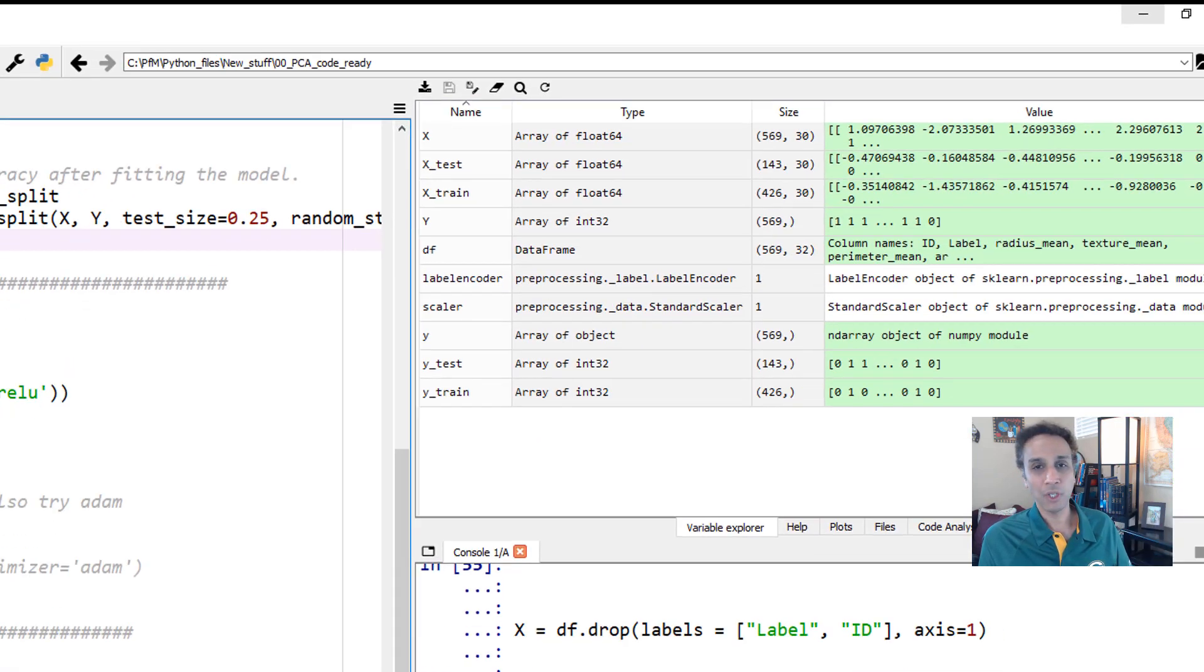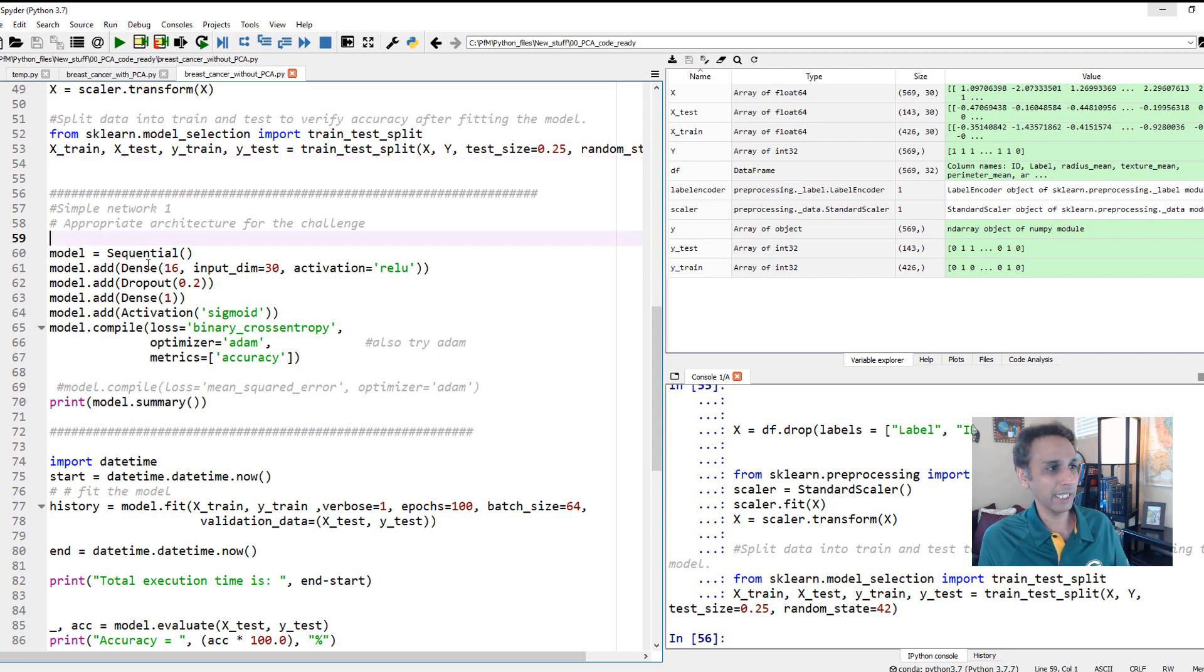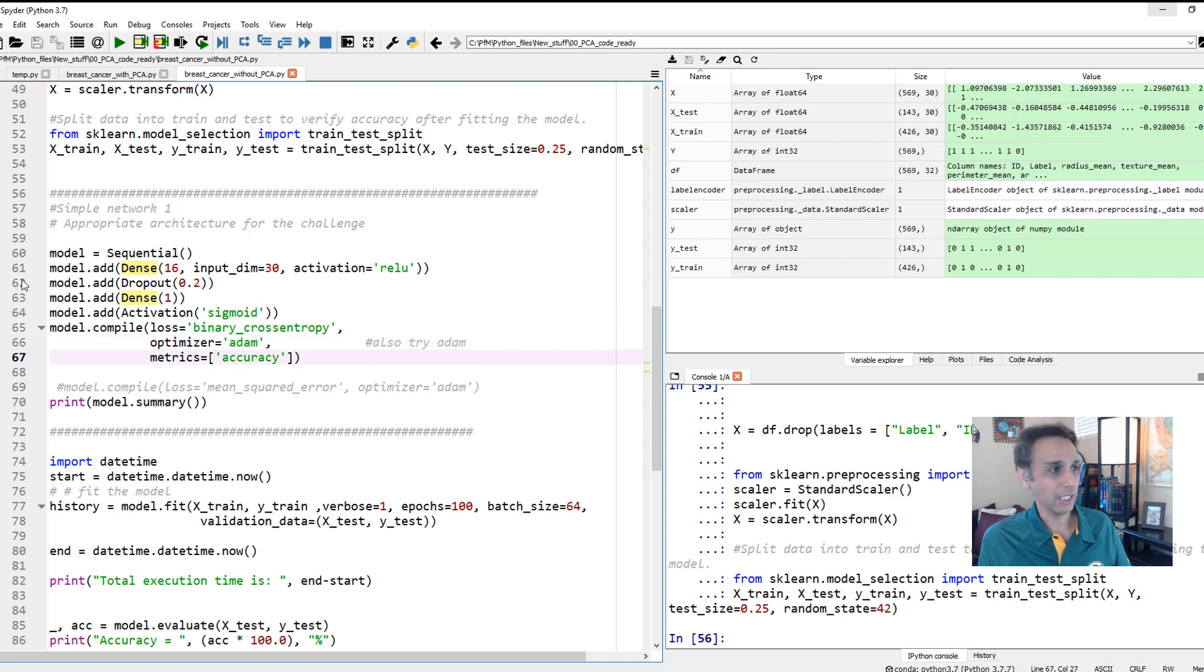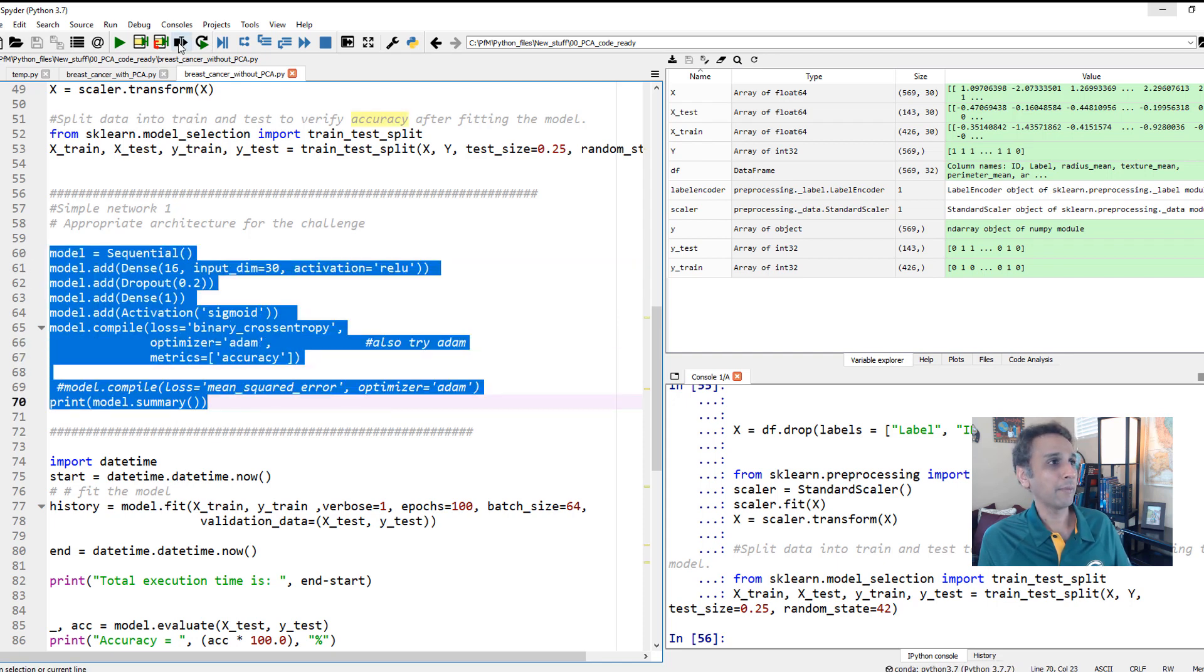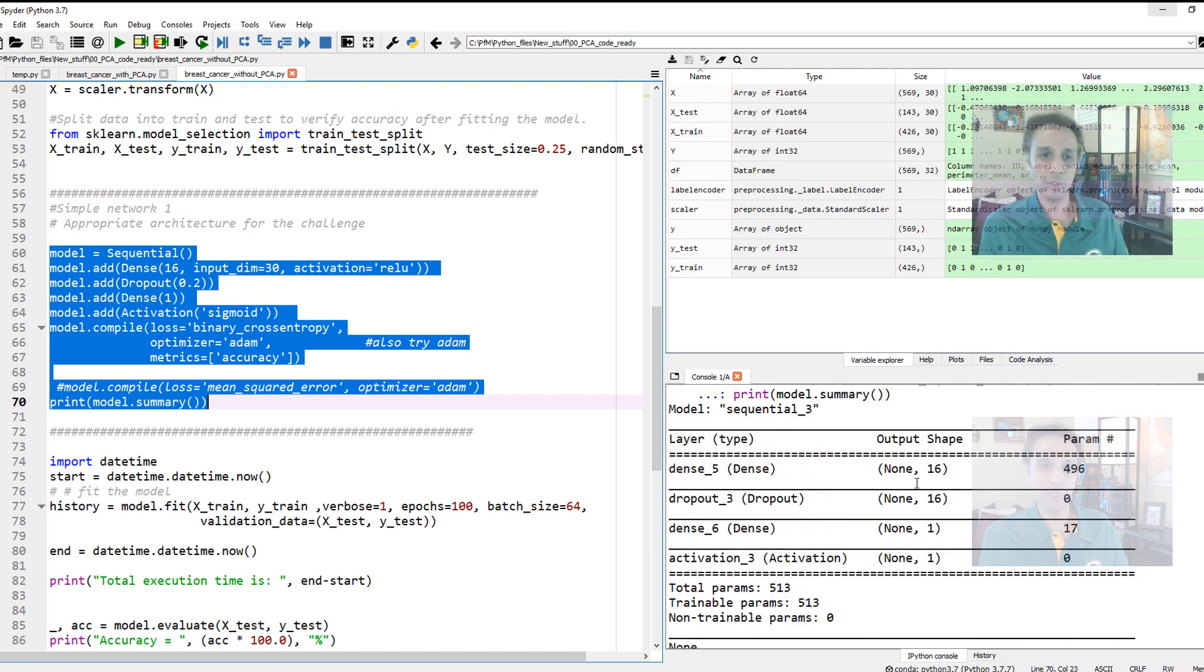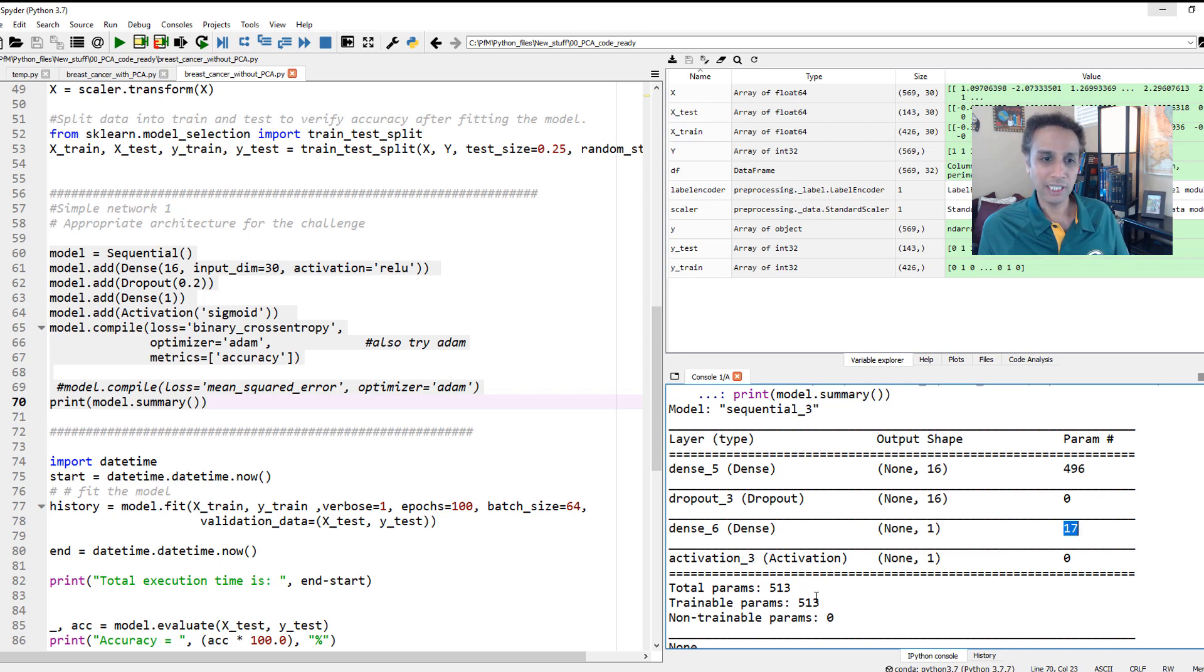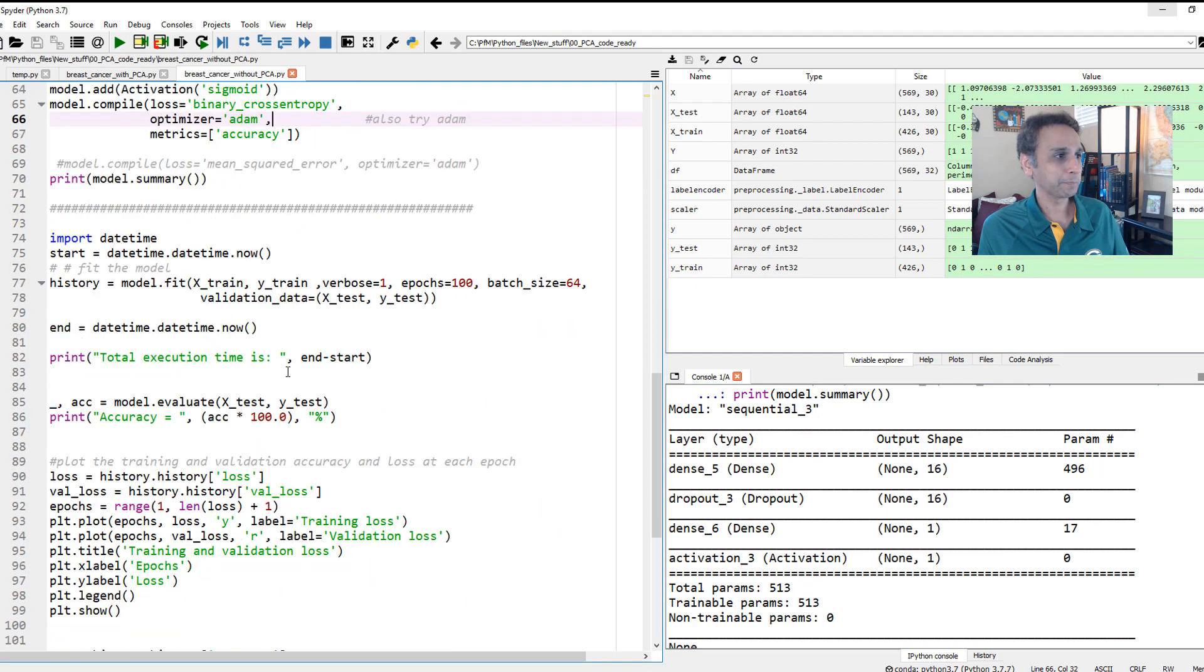Now let's go ahead and train our neural network. It's just basically a simple dense layer with some dropout, 20%, and then output layer. We are using Adam and tracking accuracy as metrics. Let's print the summary so you can see exactly what we are talking about. There is a dense layer with 496 trainable parameters and there is one layer right there with 17. Not a complicated model.